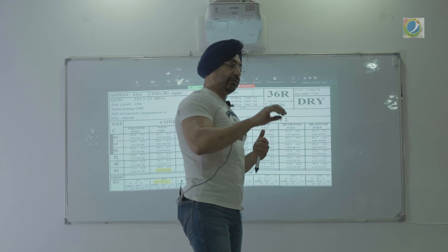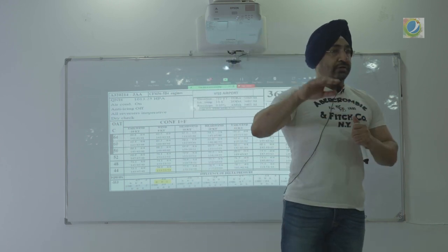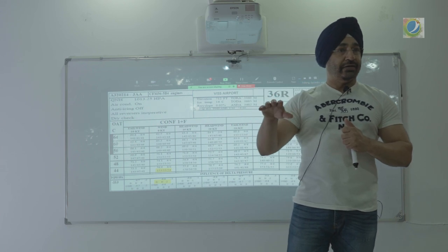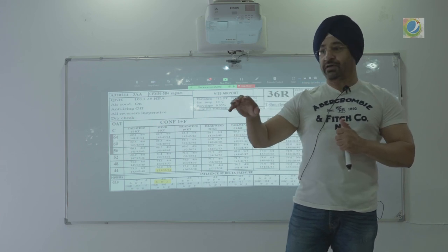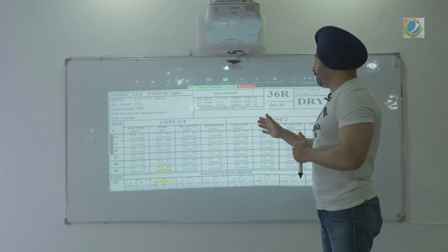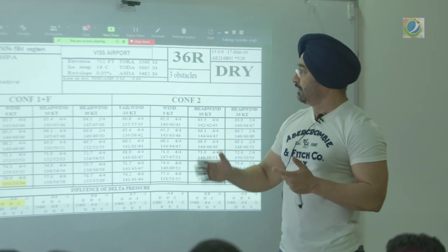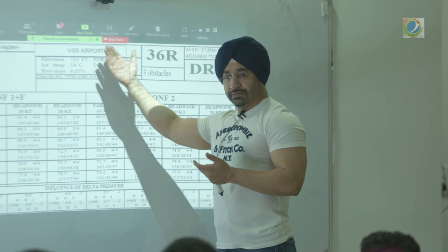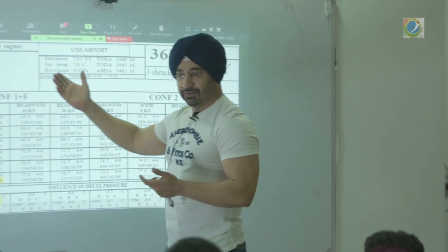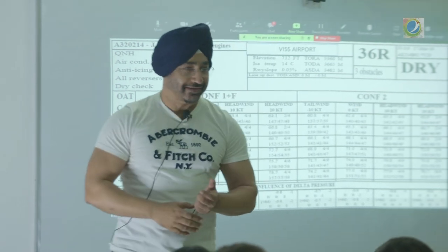You take the weather, you put in temperature and runway condition. The airport data is already fed in — TORA, TODA, ASDA, LDA — everything is pre-fed. All you check is what your prevalent condition is. So this airport is VISS — SS is Surinder Singh. Just take a sample airport.